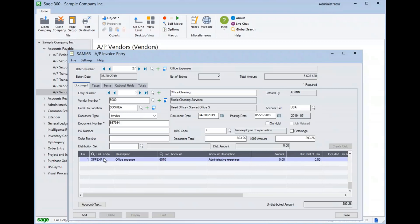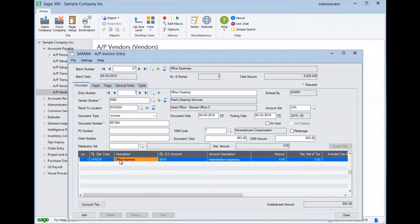Now, this particular vendor was set to automatically begin with an office expense account because predominantly for this particular vendor, these are the nature of their expenses. We can choose to accept that and put the full dollar amount in here.